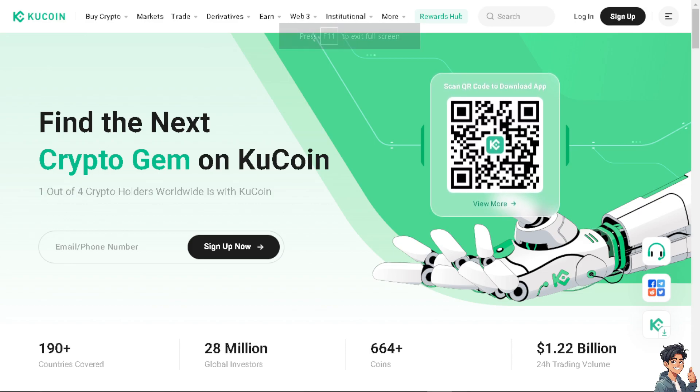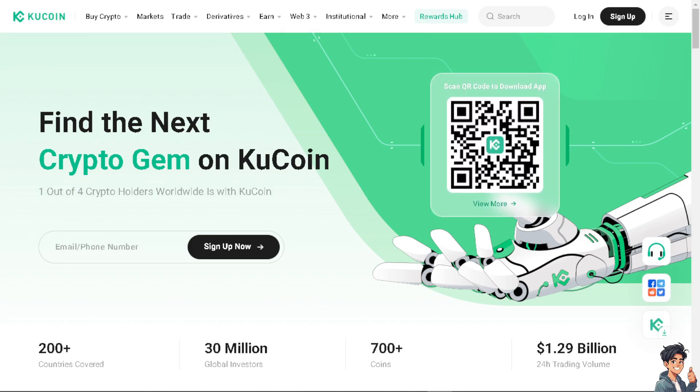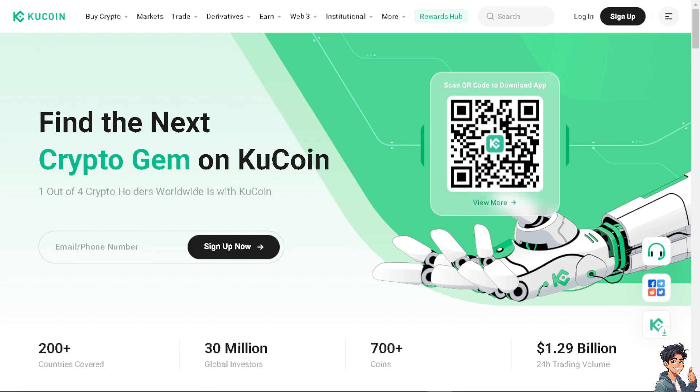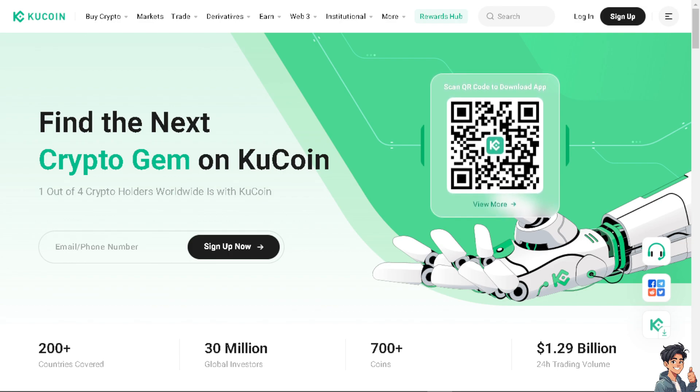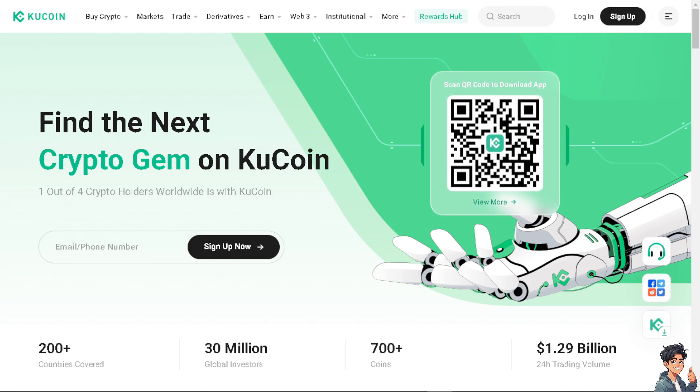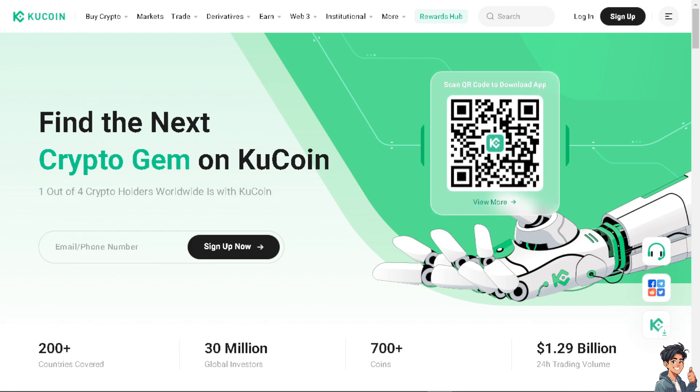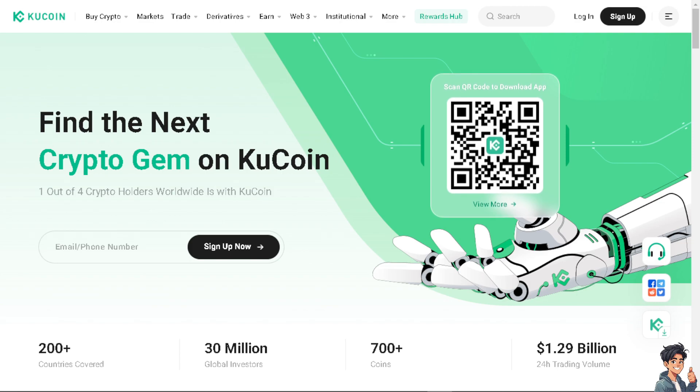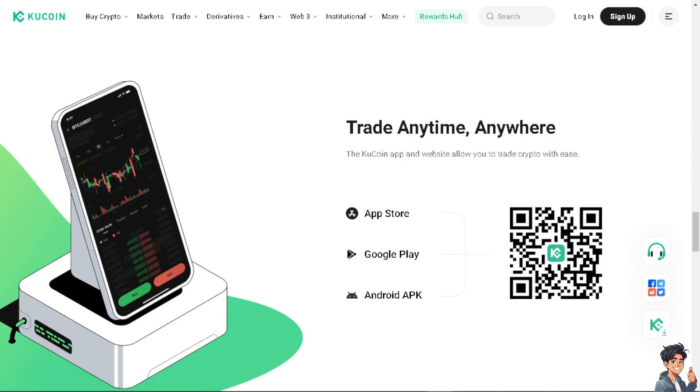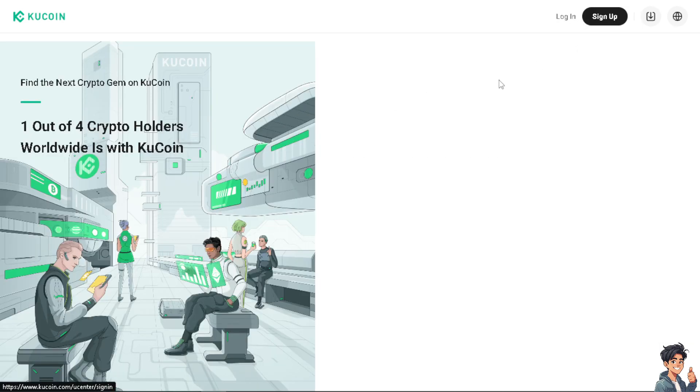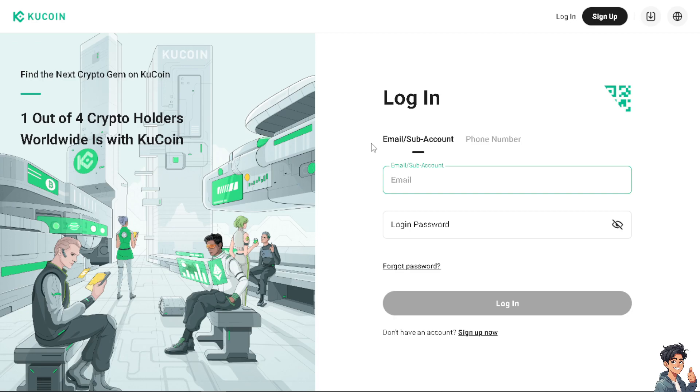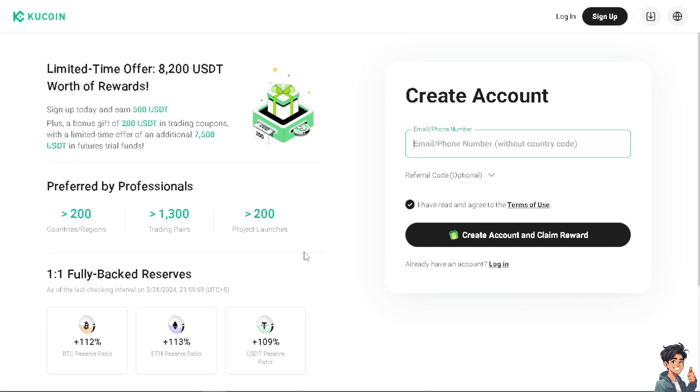Welcome back to our channel. In today's video, we're going to show you how to remove trading password in KuCoin. Let's begin. The first thing you need to do is log in using your credentials. If this is your first time in KuCoin, just click on the sign up option and follow the on-screen instructions.